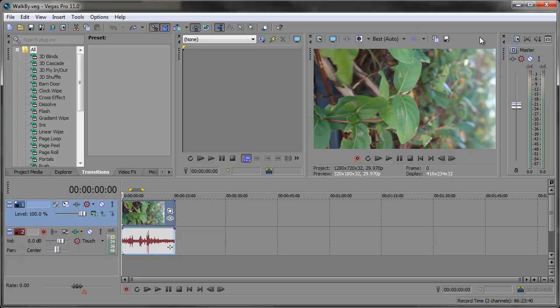Hello and welcome to another Sony Vegas tip of the day. In this tip, we're going to be taking a look at inserting and deleting time. It's pretty useful when you need to create space in your project.